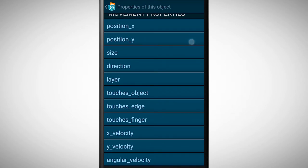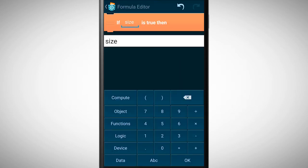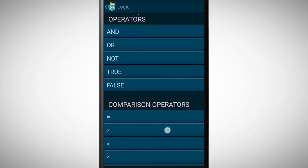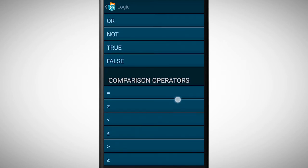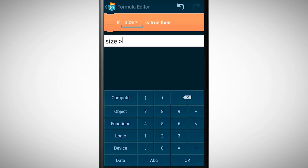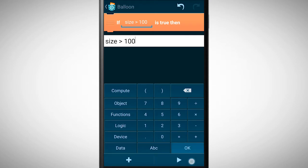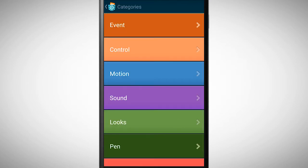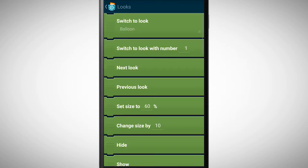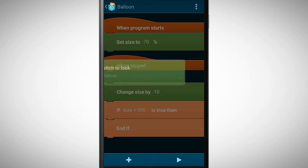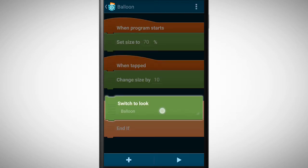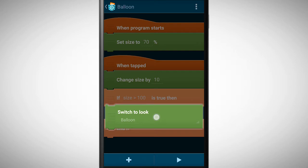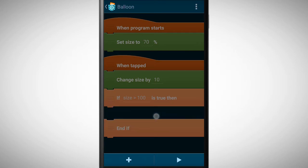Select this property and to finish our statement go to logic. Here we pick greater than and as a value we insert 100. If the size of the balloon is bigger than 100 something should happen. The balloon should pop, which is changing its look.